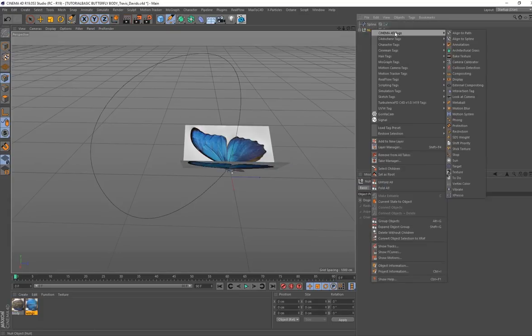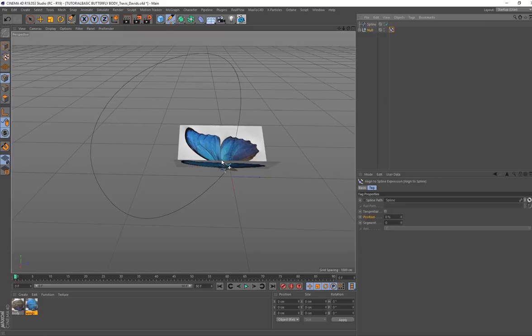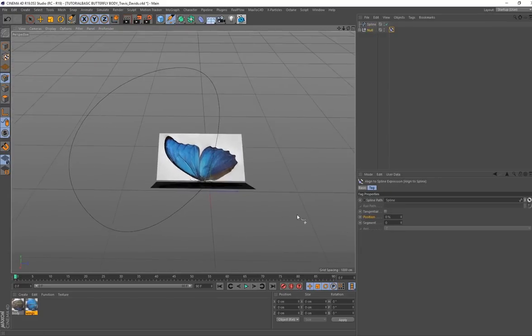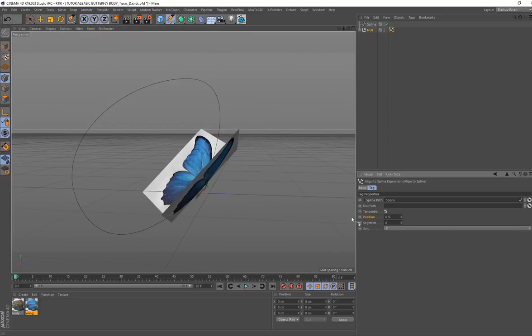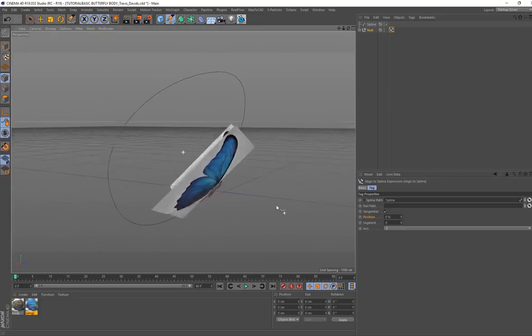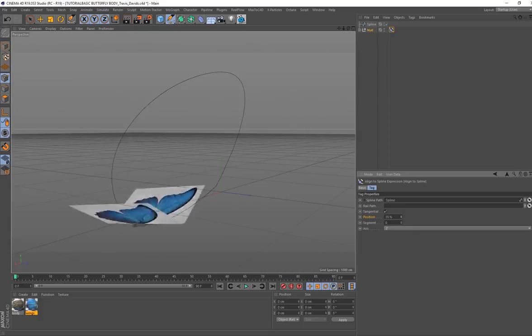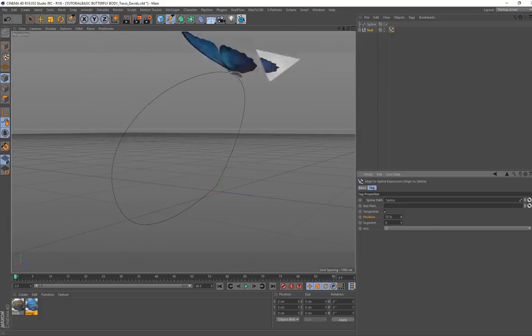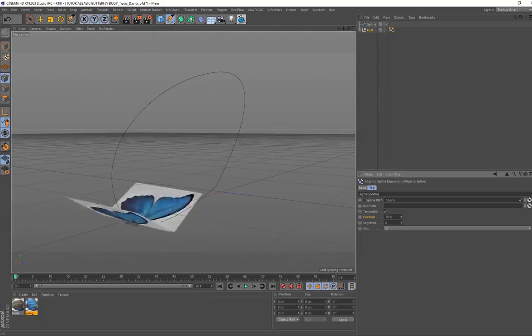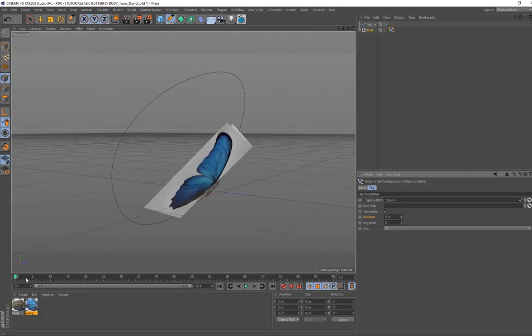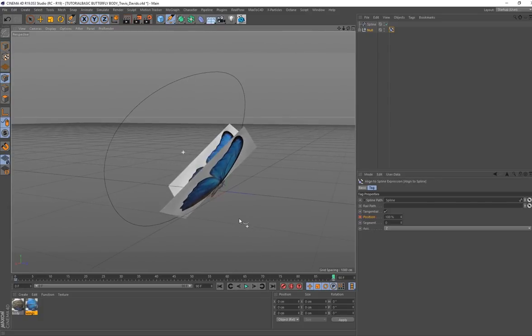Right click and go to align to spline. Now you want to drag your spline into the spline path. You want to activate this option over here, and now you'll see if I scroll on this position, it follows the entire path. You're on zero, you want to put this on zero percent, go to 100, go to 90 frames, and put this on 100 percent, and then place another keyframe.